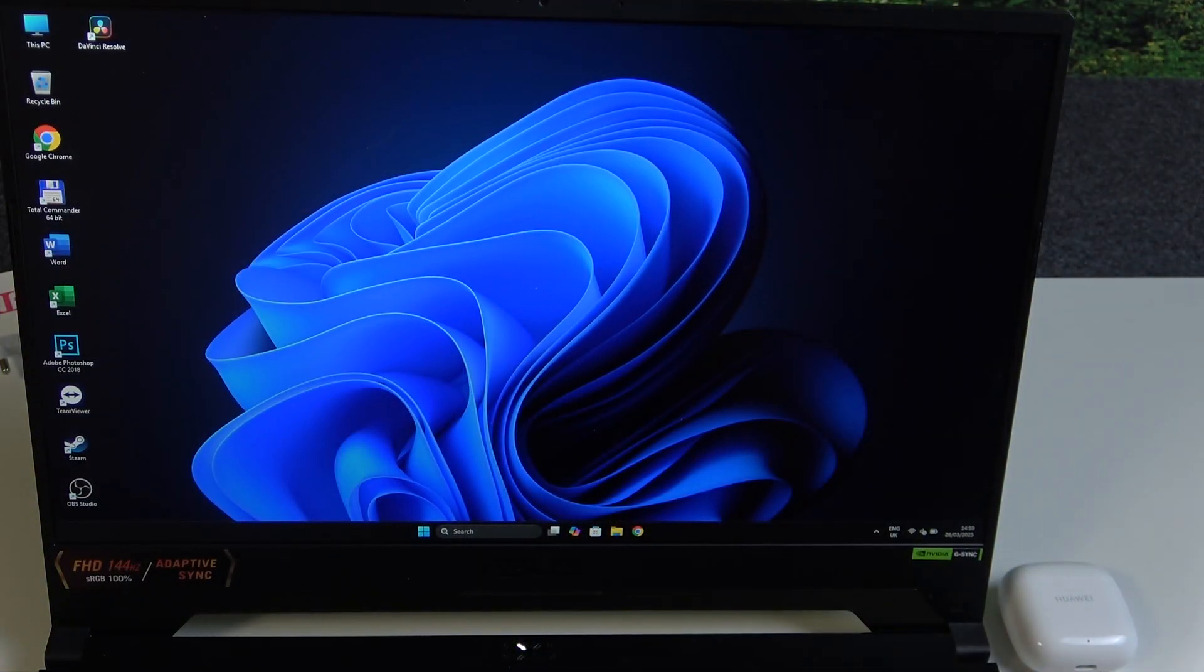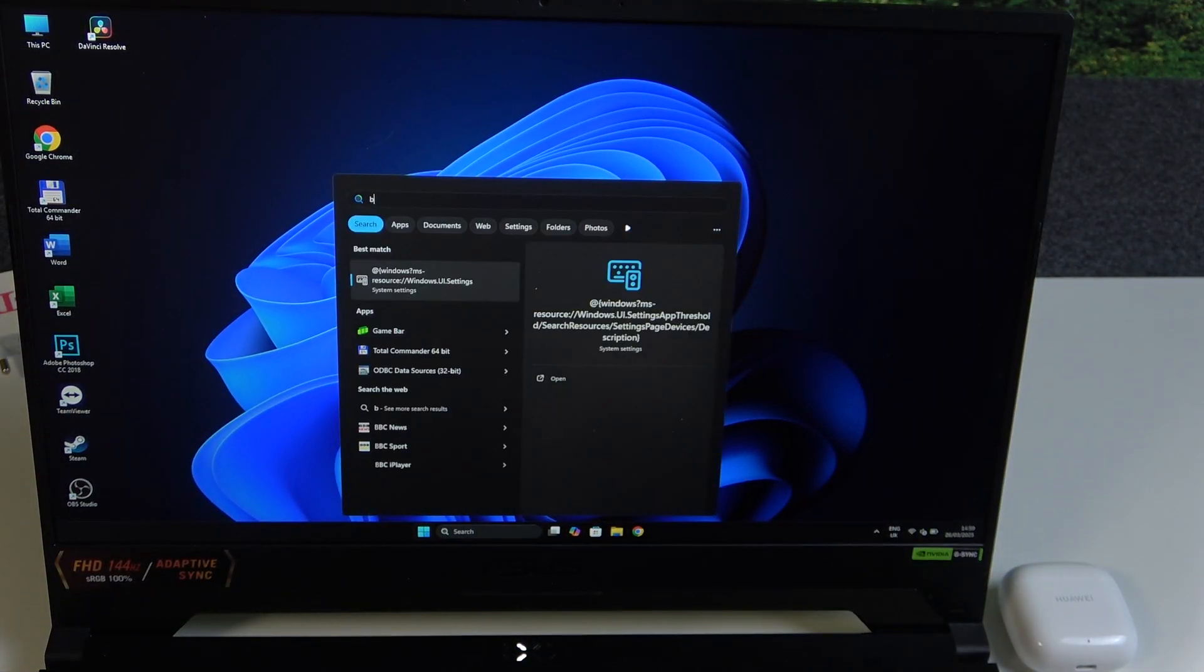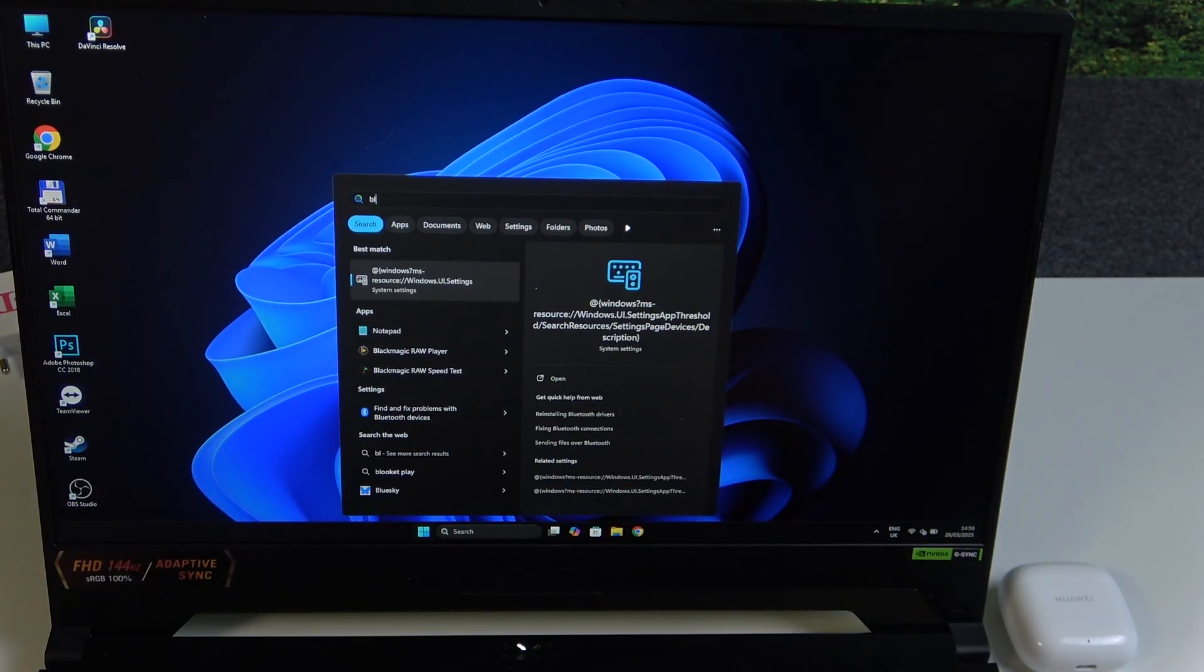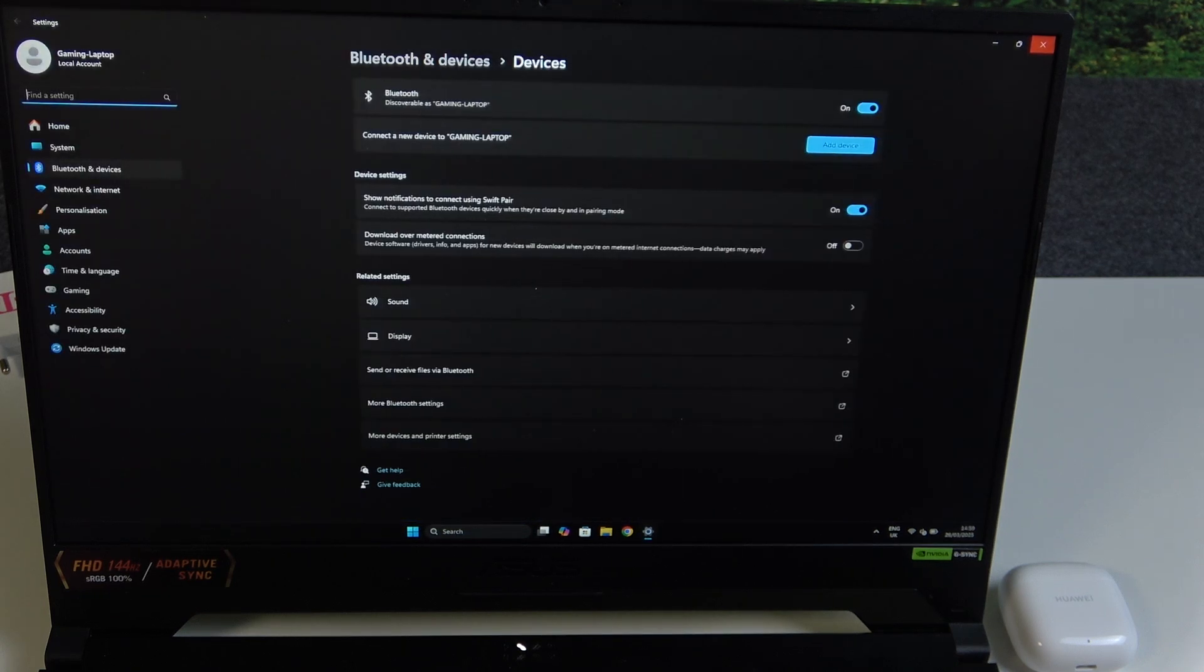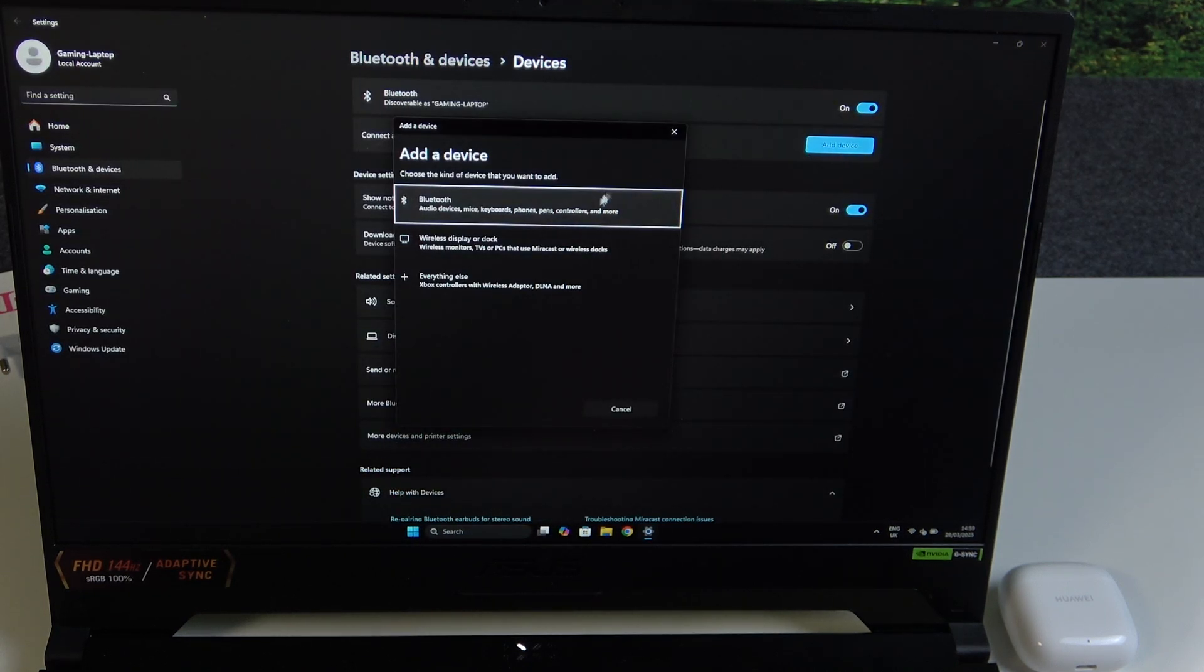You have to start by pressing the Windows button on your keyboard and then write Bluetooth. Now click enter and click add device. Bluetooth.